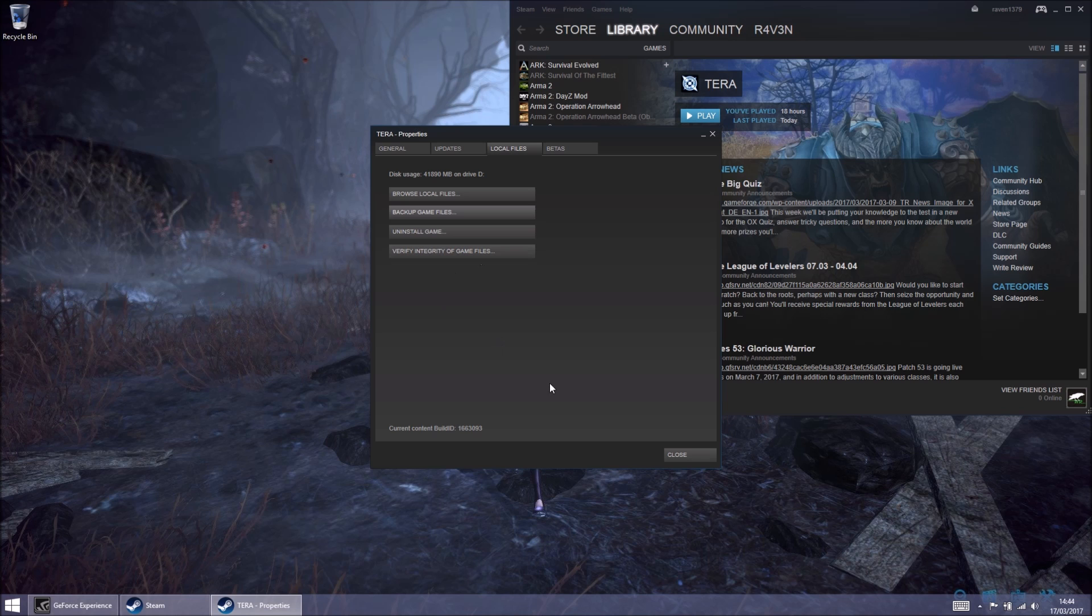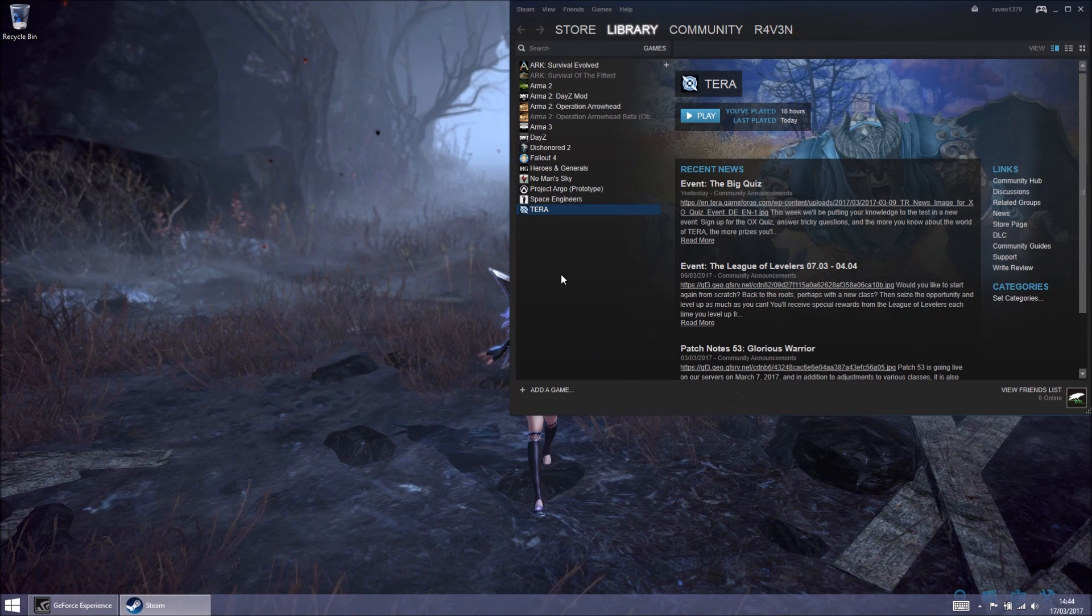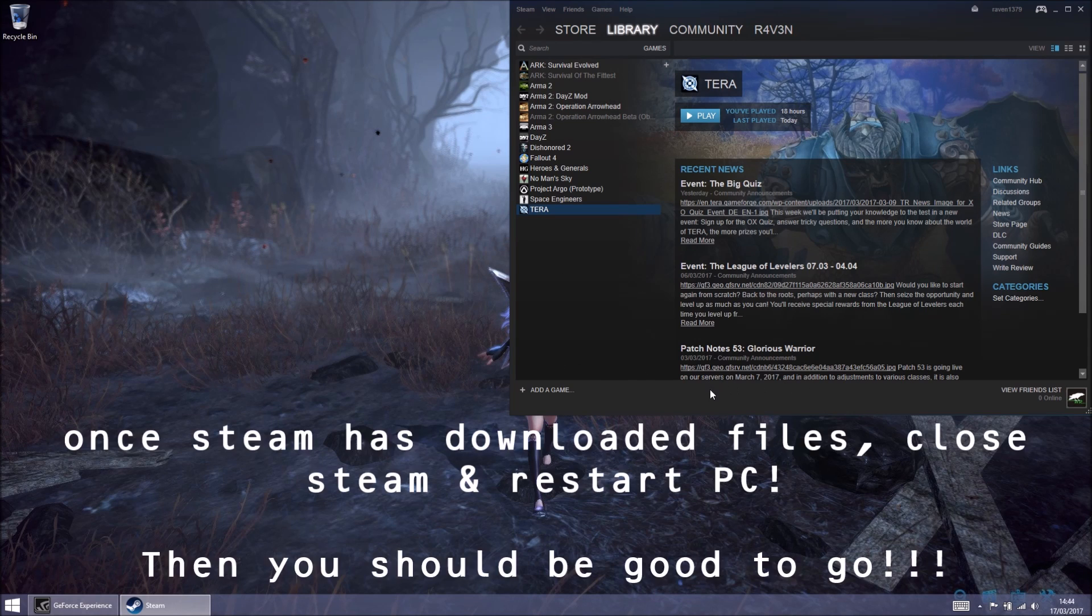Once you do that, it will want to download and update some more files. And you'll get the usual progress bar come up at the bottom of the Steam app.